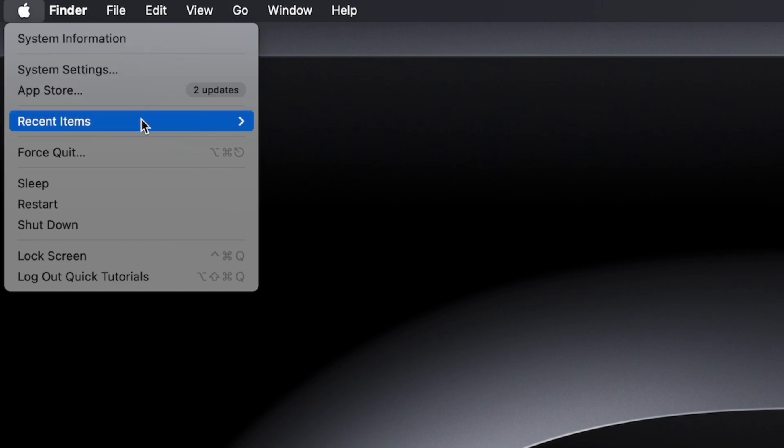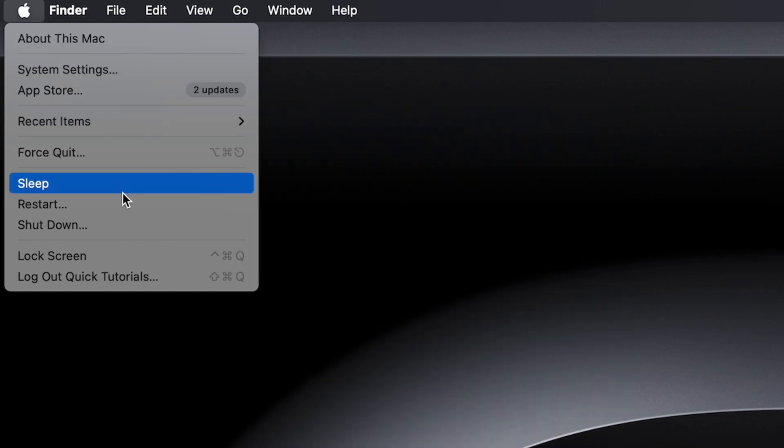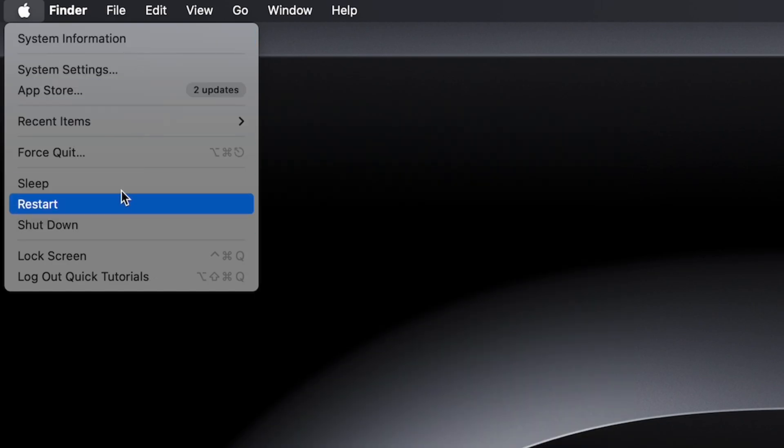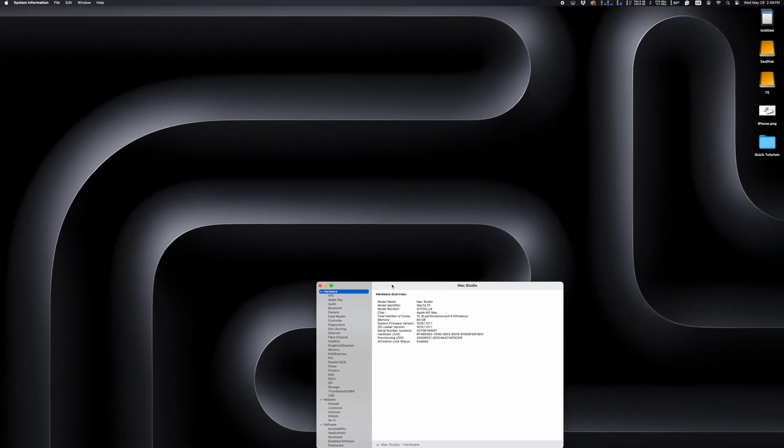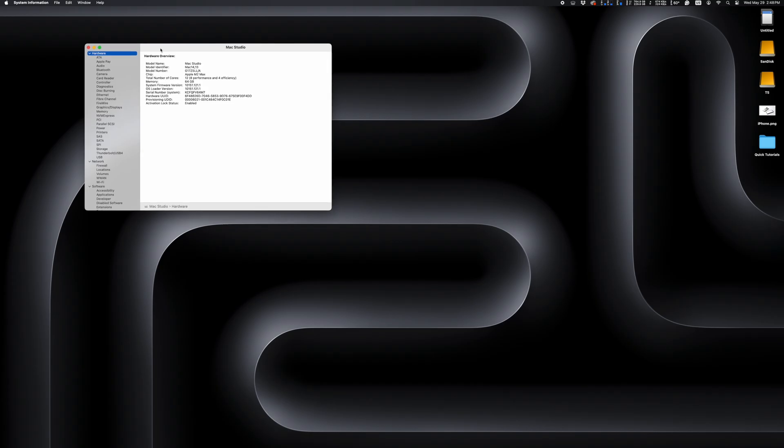Hold down Option while clicking the Apple menu and some of the options will slightly change. With the Option key pressed down, you can restart or shut down without the confirmation prompt popping up. You can also jump straight to the System Information menu, which is a nice shortcut to have.